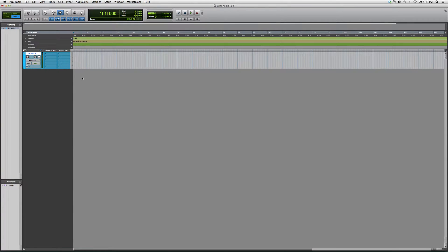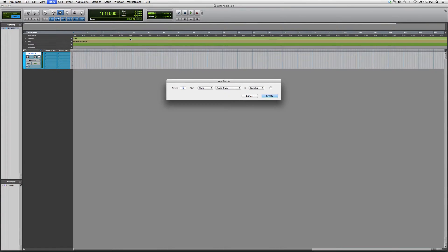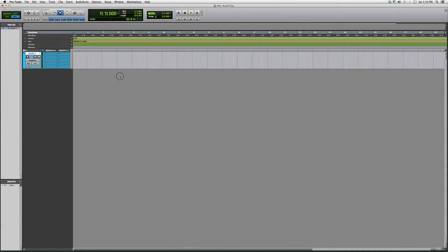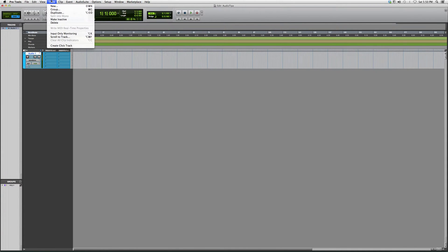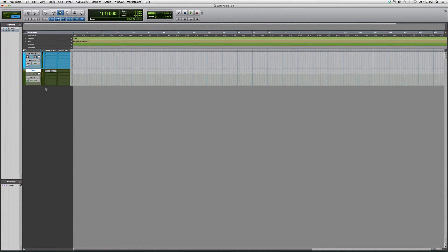you know, you want to make a beat or something. You're gonna go to Track, then go to New... Actually, we're not gonna do that. We're gonna go to Track and go down to Create Click Track. A little bit of a brain freeze right there. Click track, there it